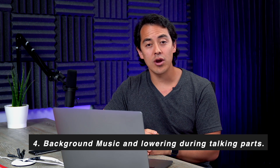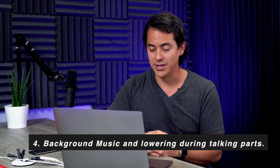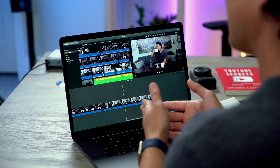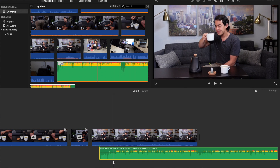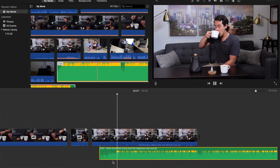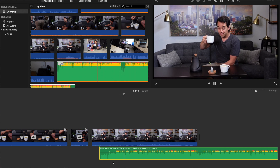Tip number four: using background music and lowering the volume during talking points. This is one of the most-used functions in iMovie or Final Cut Pro that I personally use because we do a lot of vlogs. It's one of the functions a lot of people don't know how to do, but it's very simple. Grab the clip you're going to use and go ahead and grab the music you want as your background song. Drag that right into the timeline. What you want to do now is lower that music right when you start talking.